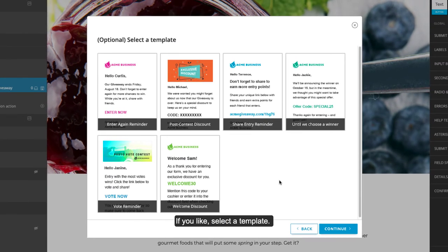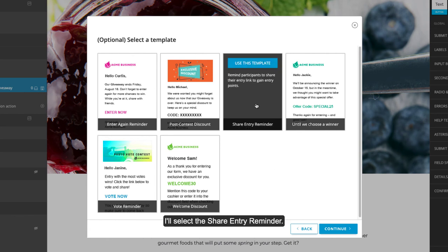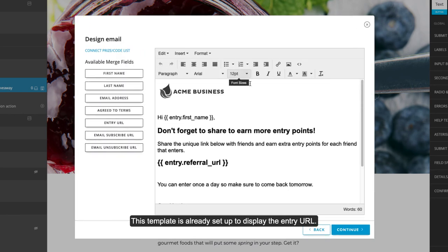If you like, select a template, or click Continue to start with a blank email. I'll select this Share Entry Reminder. This template is already set up to display the entry URL.